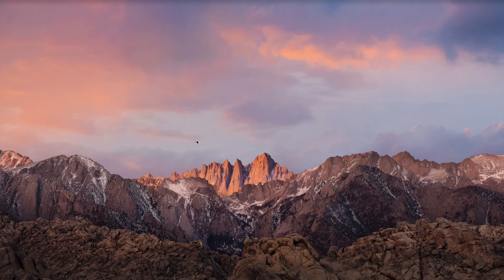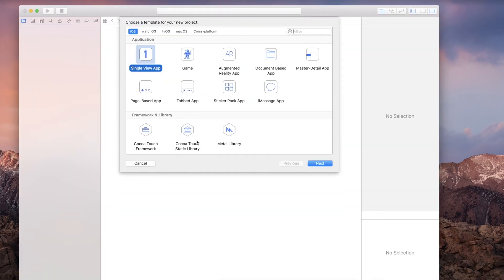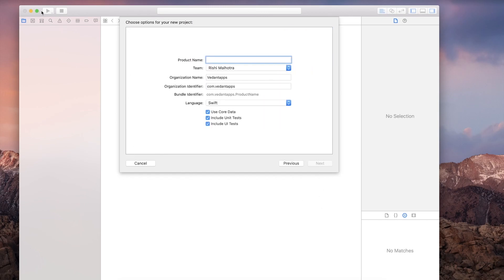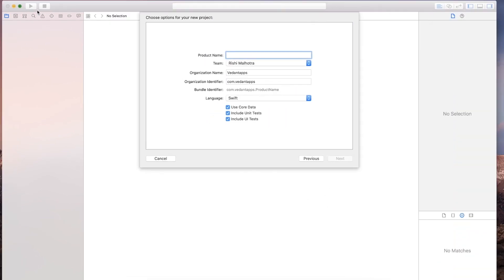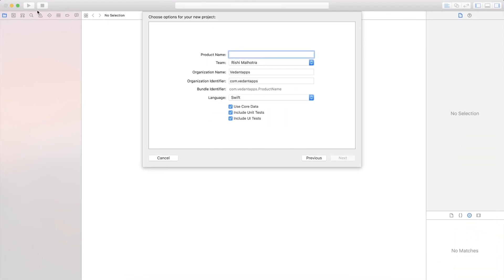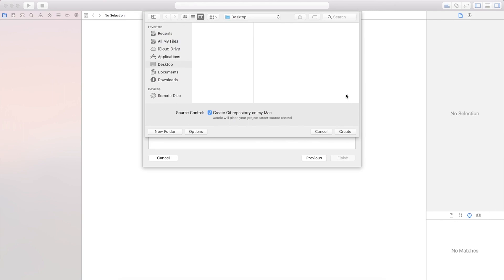So let's go ahead and create a new Xcode project. This will be a single view app. Let me go ahead and make this a bit bigger. You can call this whatever you want. I'm just gonna call this random num and just save it onto the desktop.